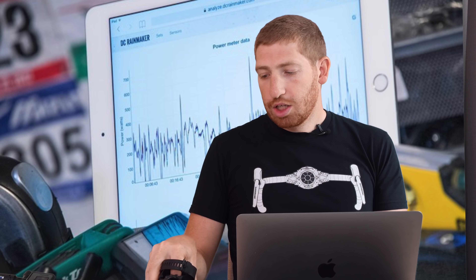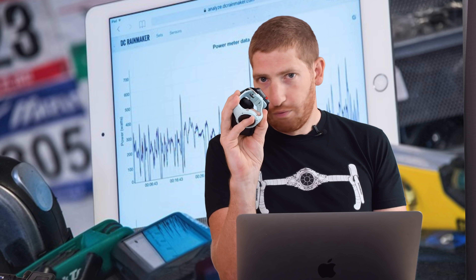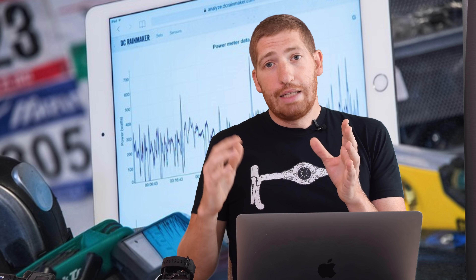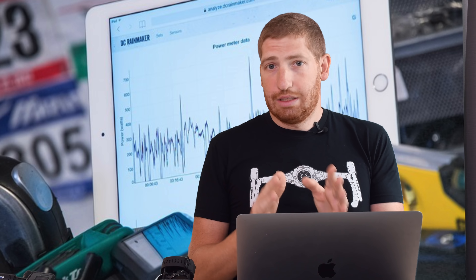The purpose of the DCR Analyzer is to compare files between devices used on the same activity. It is definitely not a training log — please do not use it as a training log. It is a horrible training log. It is purely for going out for a run with four watches or whatever it may be, or multiple head units, and then downloading all those files and comparing them. That's the goal.